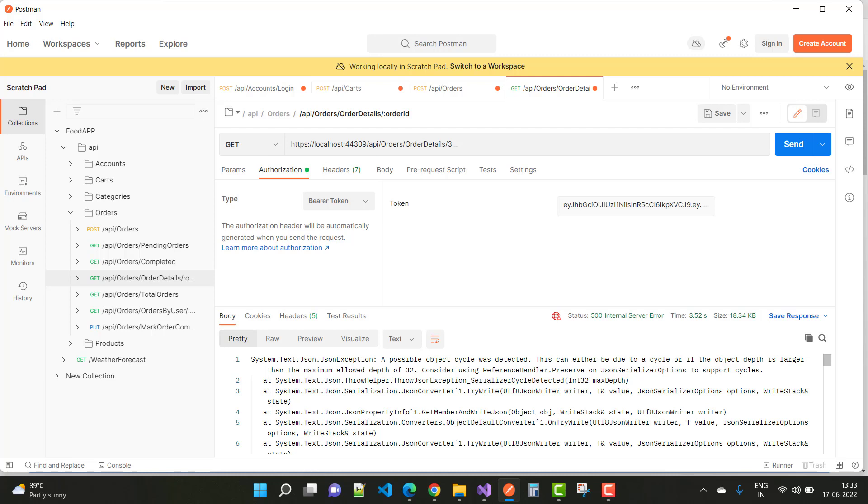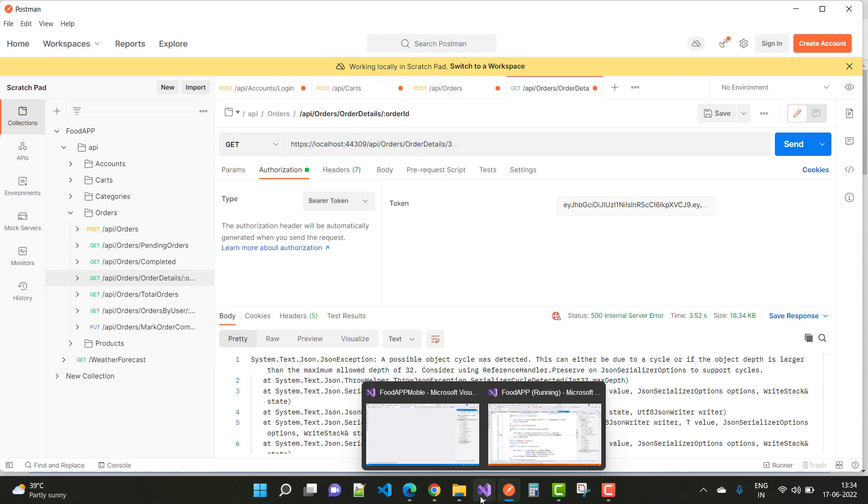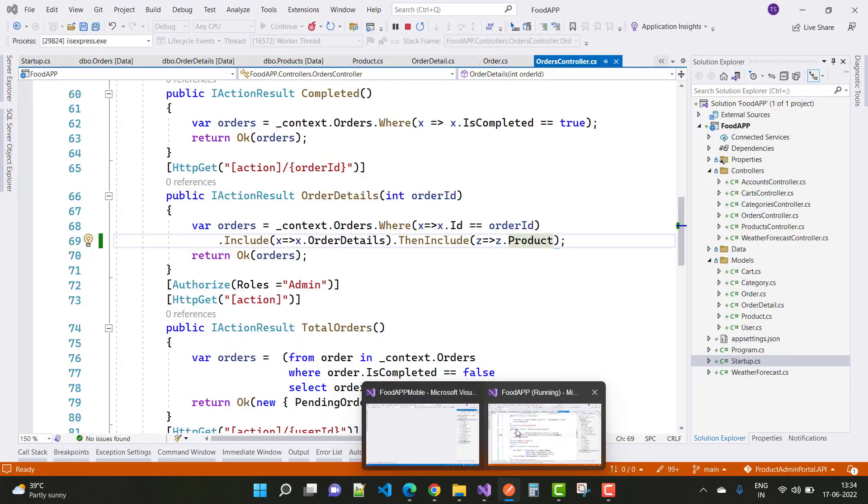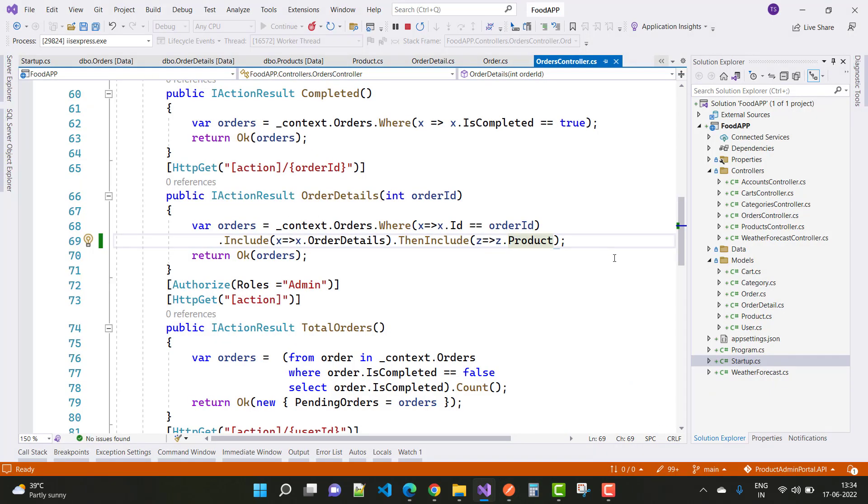So how to handle this type of error in ASP.NET Core? It's simple. Just open your API and go to the startup.cs file.